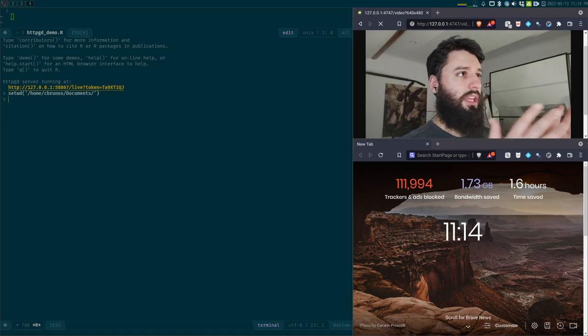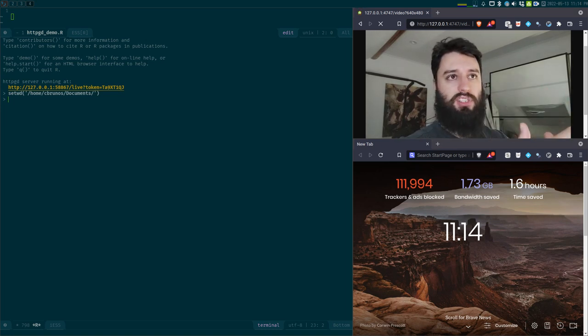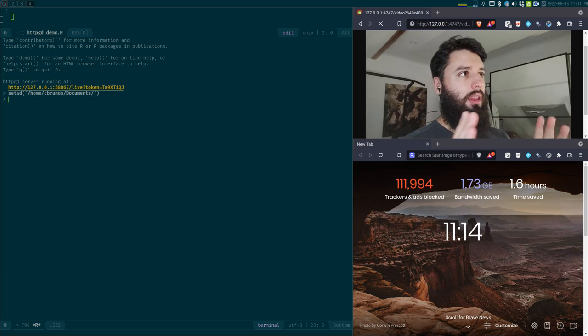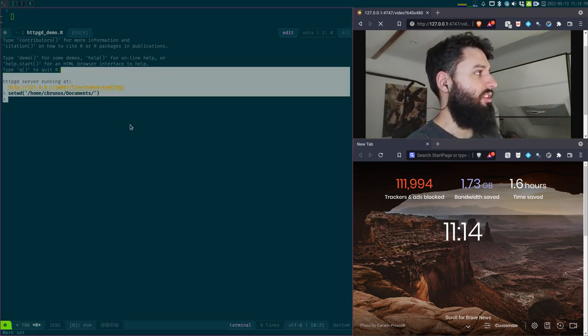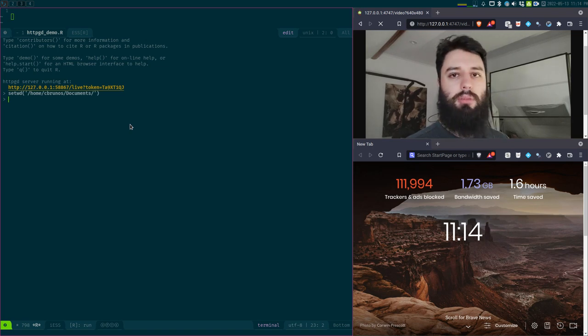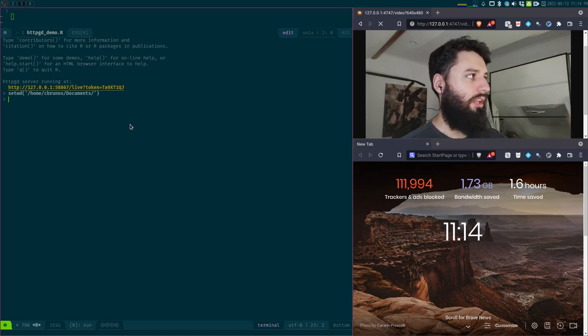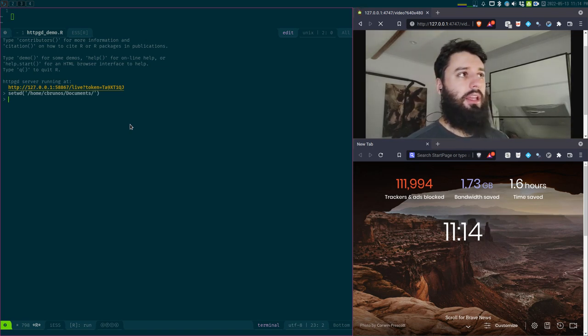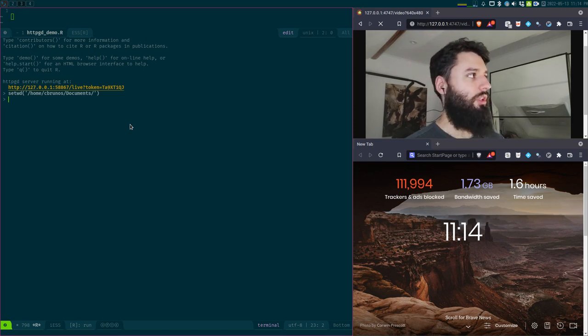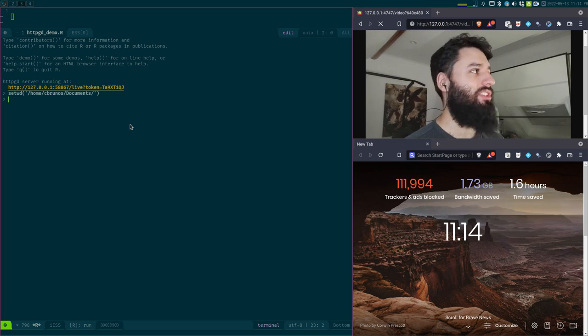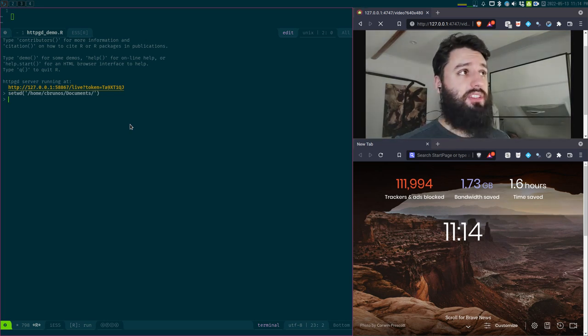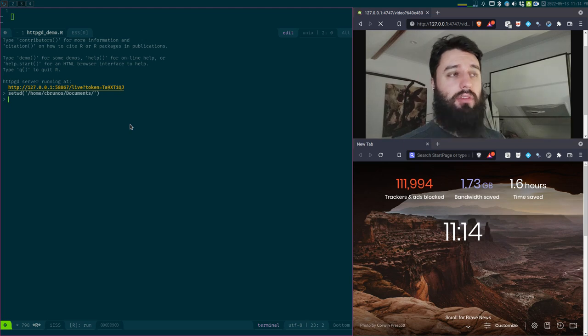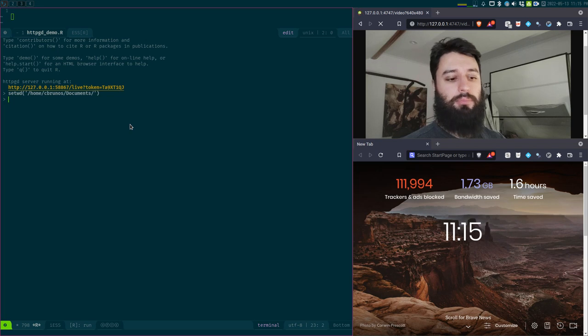So I have here an R session and a browser window. I just started a fresh R session, and you see I have this message here. I have some HTTP GD server running at this address. This HTTP GD server is a graphics device where whatever plots I'm going to create are going to show in my web browser.